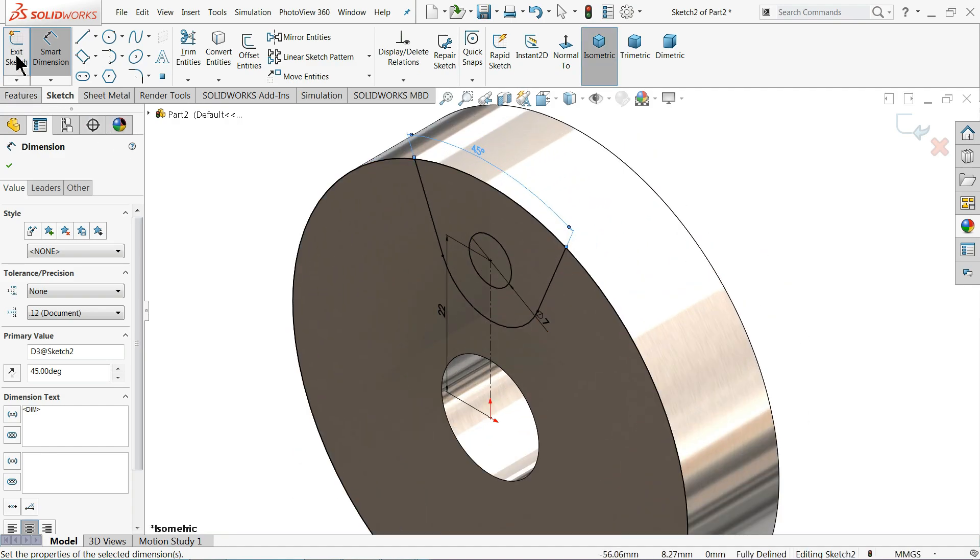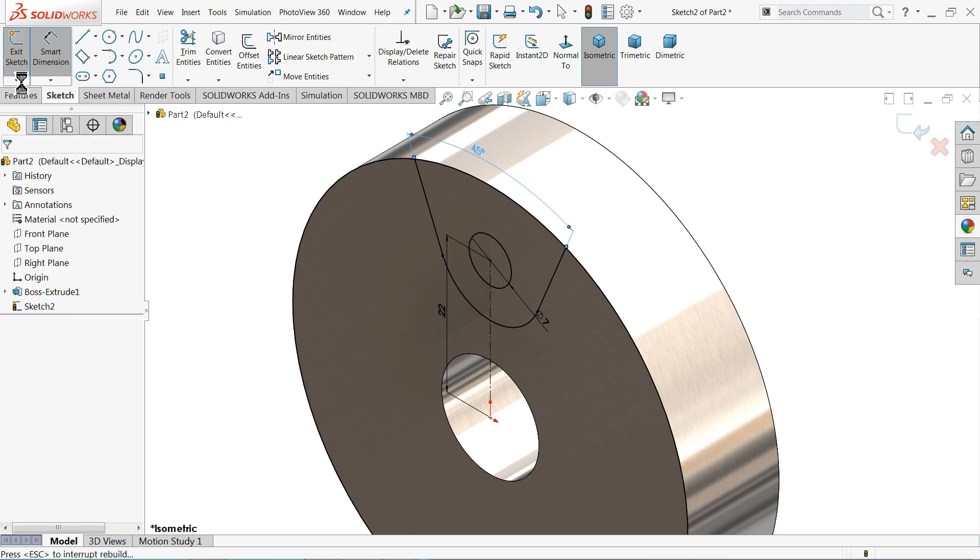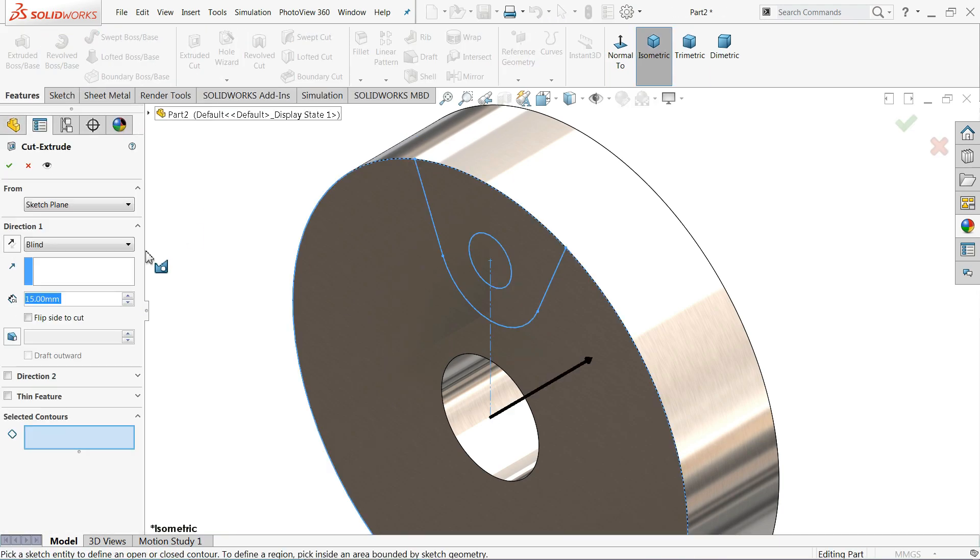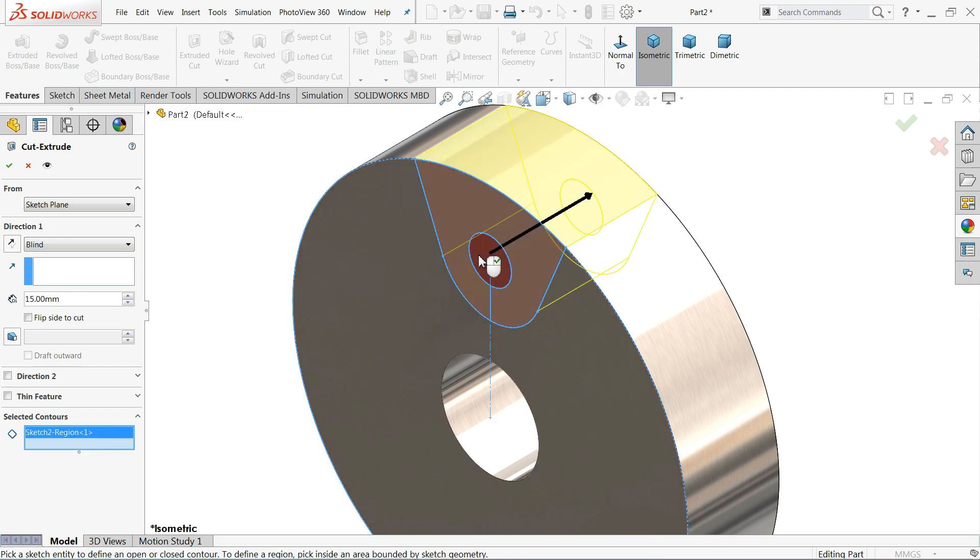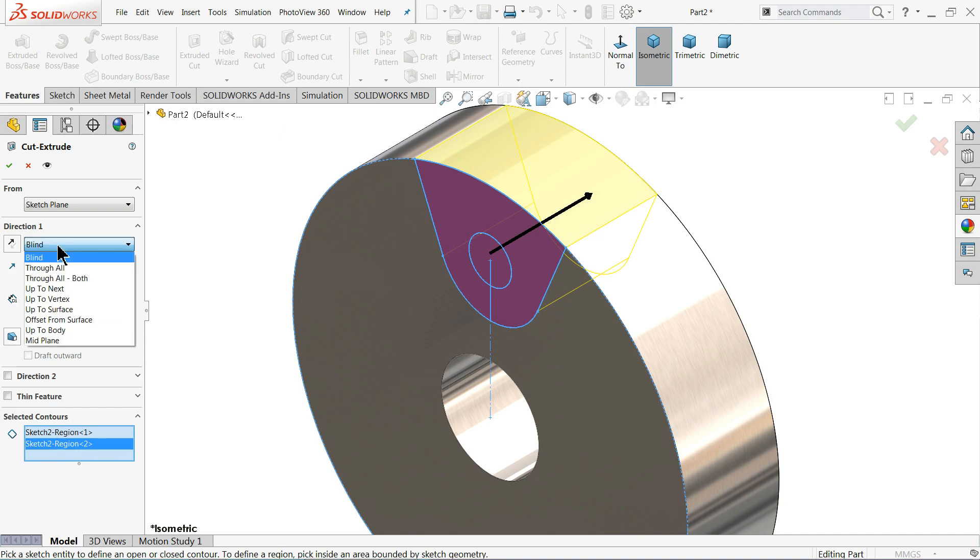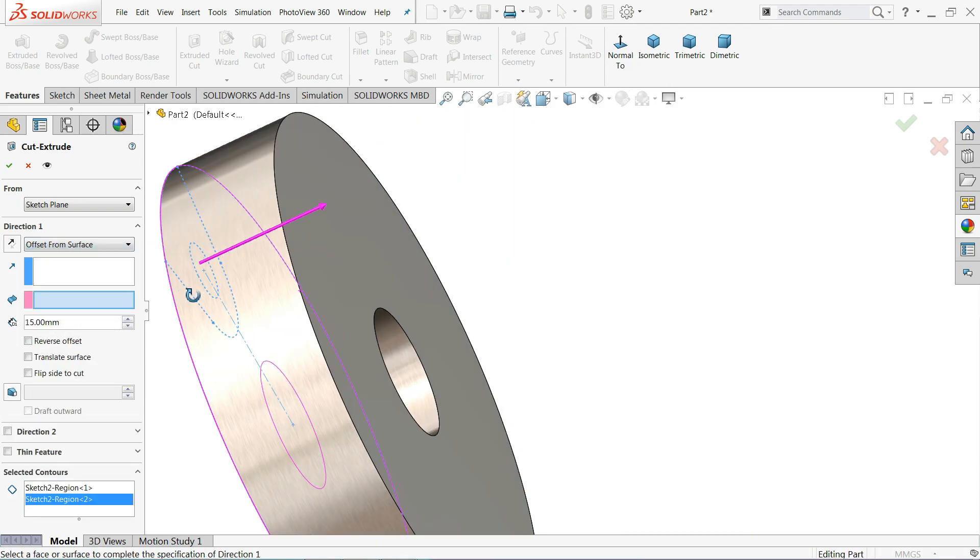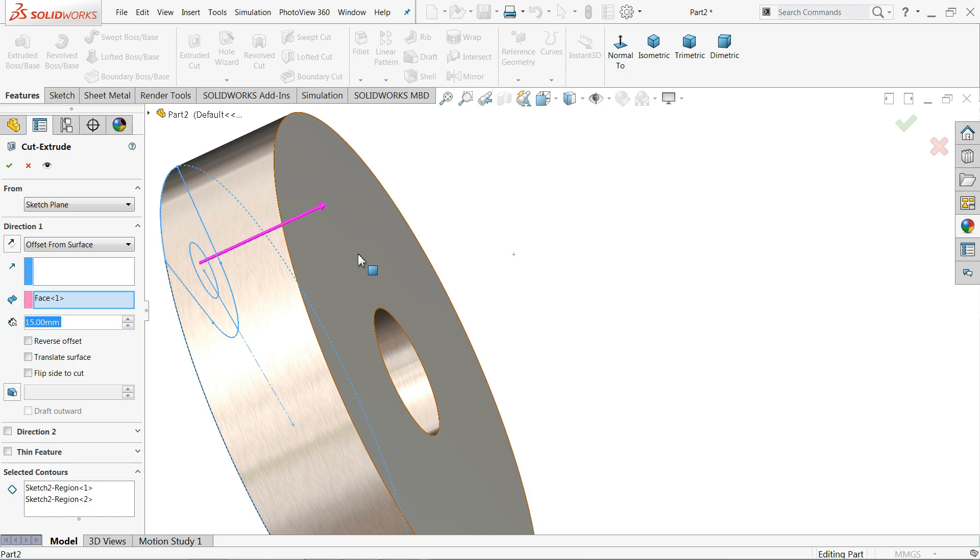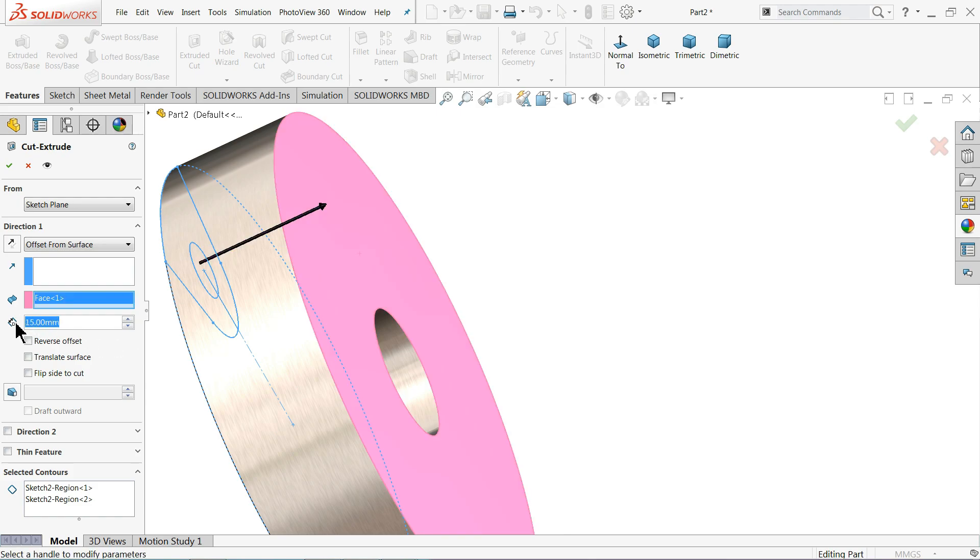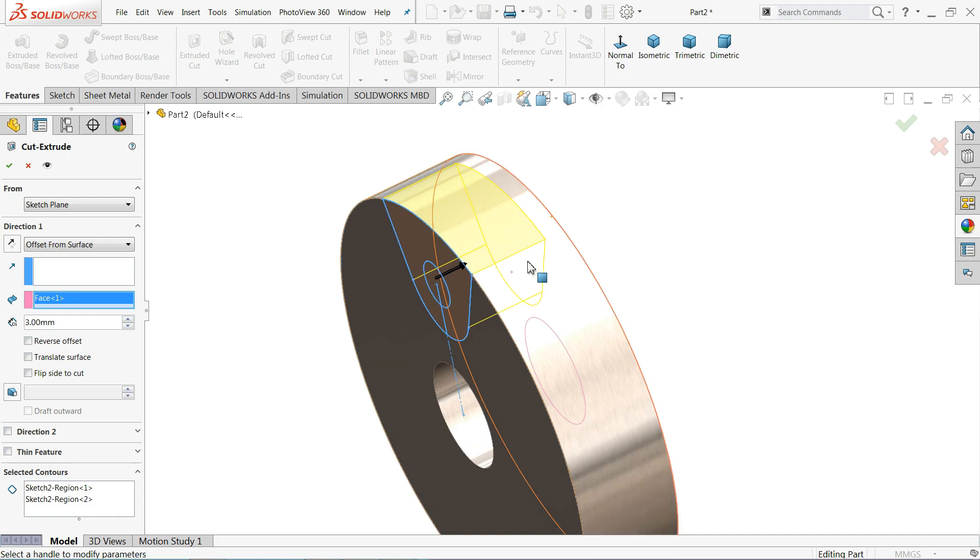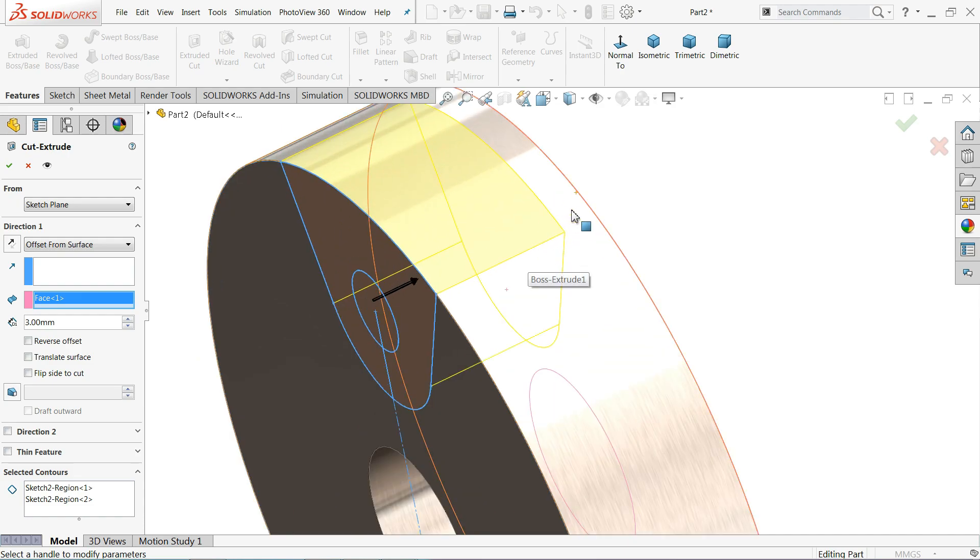Now simply select exit and select extruded cut. Now here select this face and this circle also. Select offset from surface. Let me select the surface and offset 3 millimeter. Now you can see 3 millimeter gap back side.